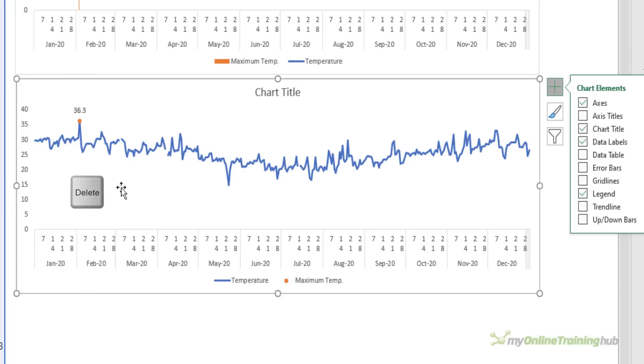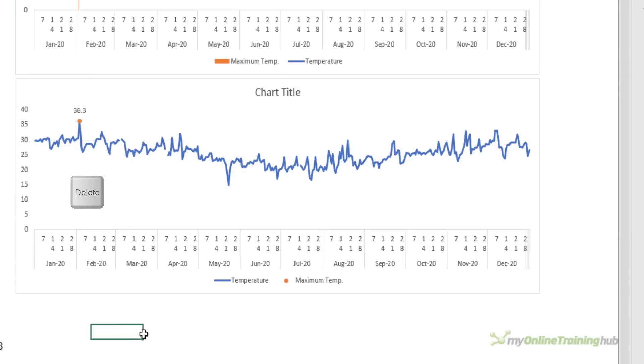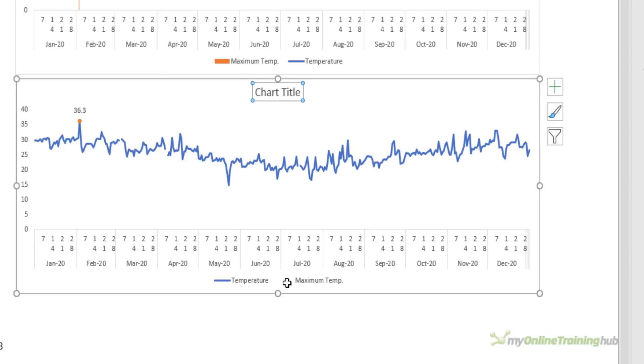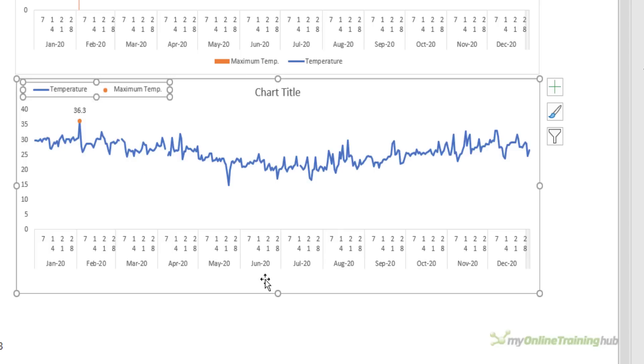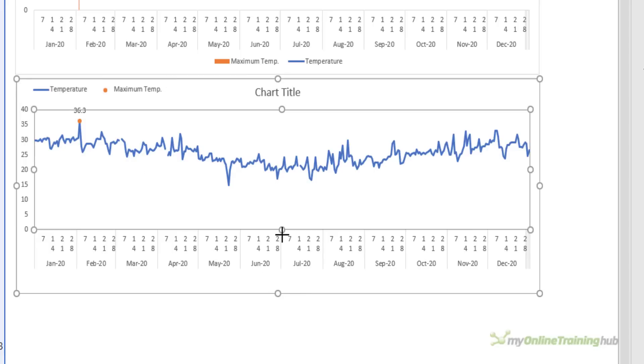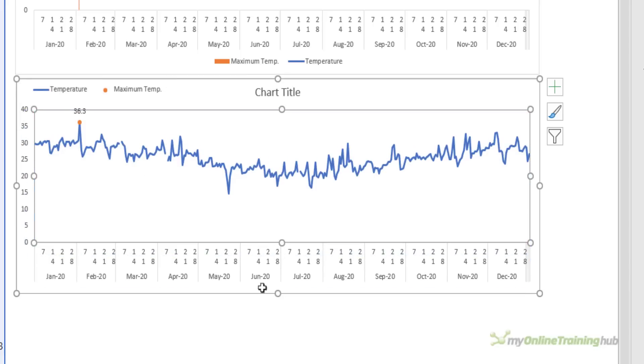Let's get rid of the grid lines and our chart is done. You can obviously add the title and move the legend to the top if that's where you prefer to have it. That's typically where I like to put my legend. It just takes up a bit less space in my chart.